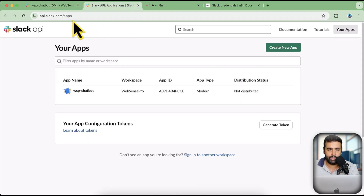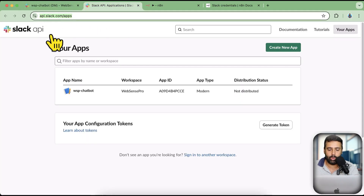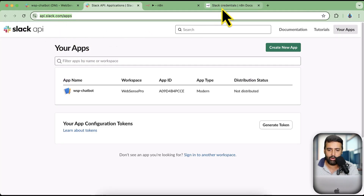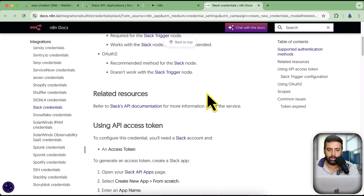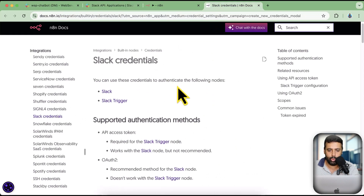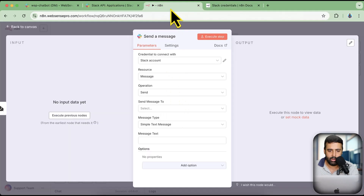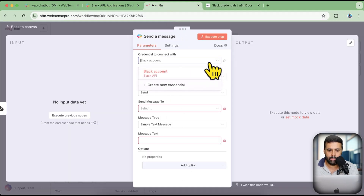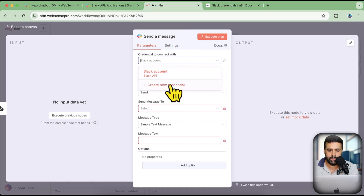Now let me teach you how I set it up. You will need to go to api.slack.com/apps — you'll also find this link in the n8n documentation for Slack. To get to that documentation you can simply click on the dropdown after adding the Slack node and then click on Create New Credential.